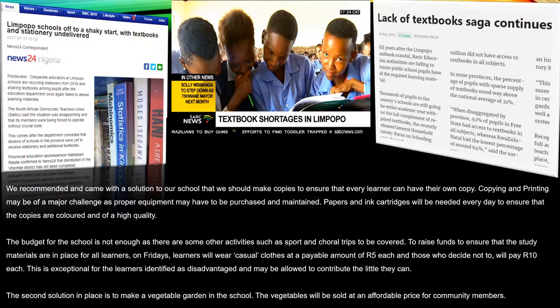We therefore recommended and came up with a solution that we should make copies to ensure that every learner has their own copy. Copying and printing may be a major challenge as proper equipment may have to be purchased and maintained. Papers and ink cartridges will be needed every day to ensure that copies are coloured and of high quality. The school budget is not enough, as there are other activities such as sport and choral trips to be covered. Therefore, we need to raise funds to ensure study materials are in place for all learners.